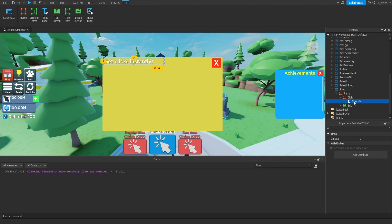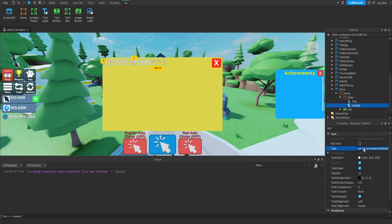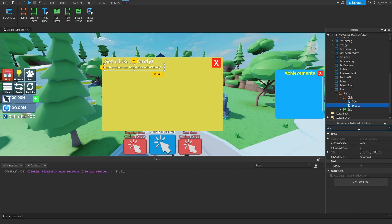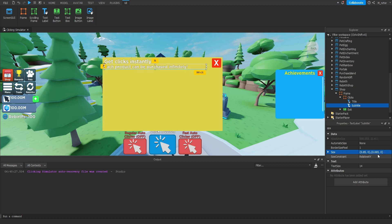Now that we're good with the title text label, we're going to duplicate it and rename this one to be called subtitle. For the text of this we're going to say 'Each product can be purchased infinitely.' We then want to move this down a little bit below our title text label, so let's update the position on the y scale to 0.095. We'll also resize it — on the x scale we're going to set this to 0.85 and on the y scale we're going to set this to 0.065, so it's a little bit less tall than the title text label.